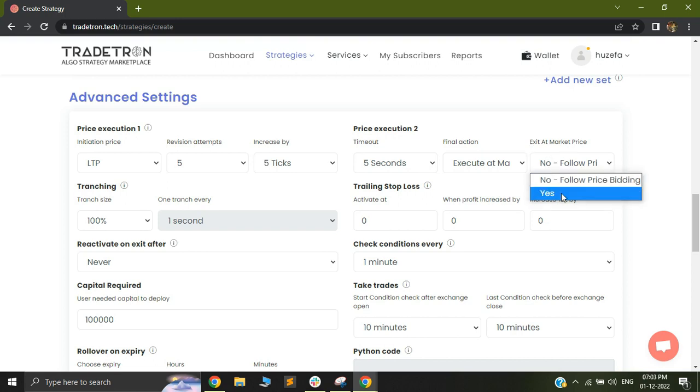Now through this dropdown, when you select yes, it will fire a market order at the time of your universal exit and the set exit only.